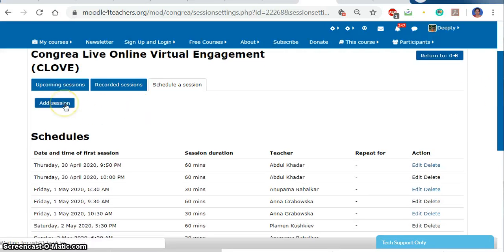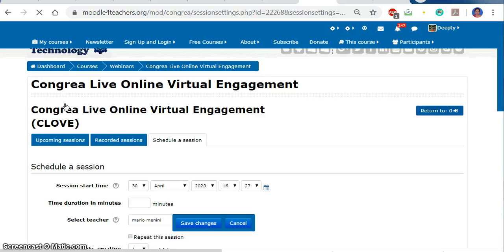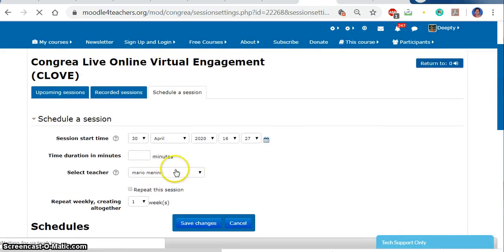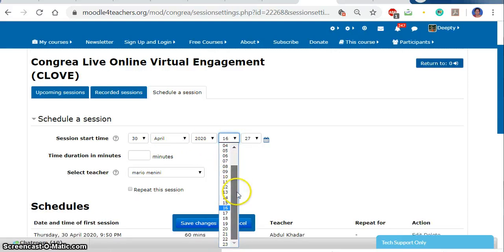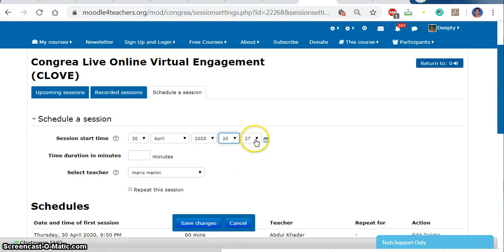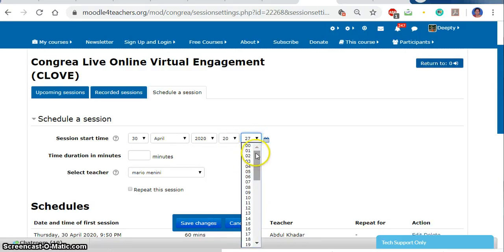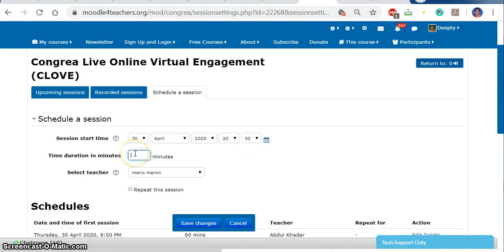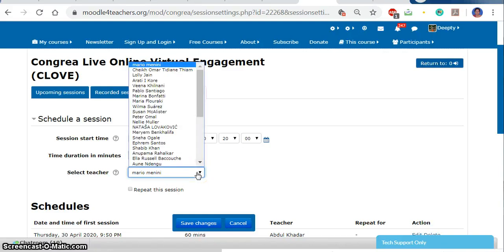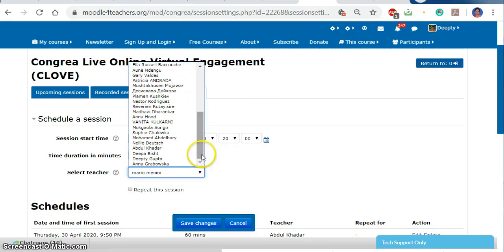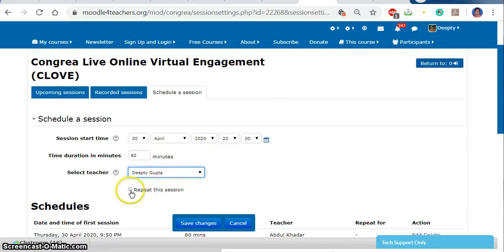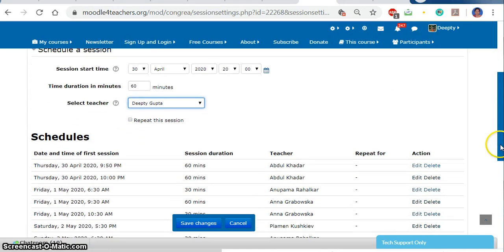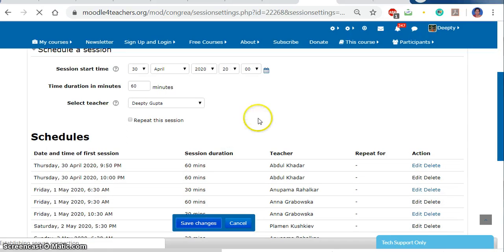I will click 'Schedule a Session' and the option to add a session appears. I will click 'Add Session'. The start time will be today. I will change the time — I have to take the class at 9. I have opted for the time and will fix the class duration at 60 minutes. Now I will select the teacher — just finding my name — Dipti. After selecting the teacher, I will save this session.